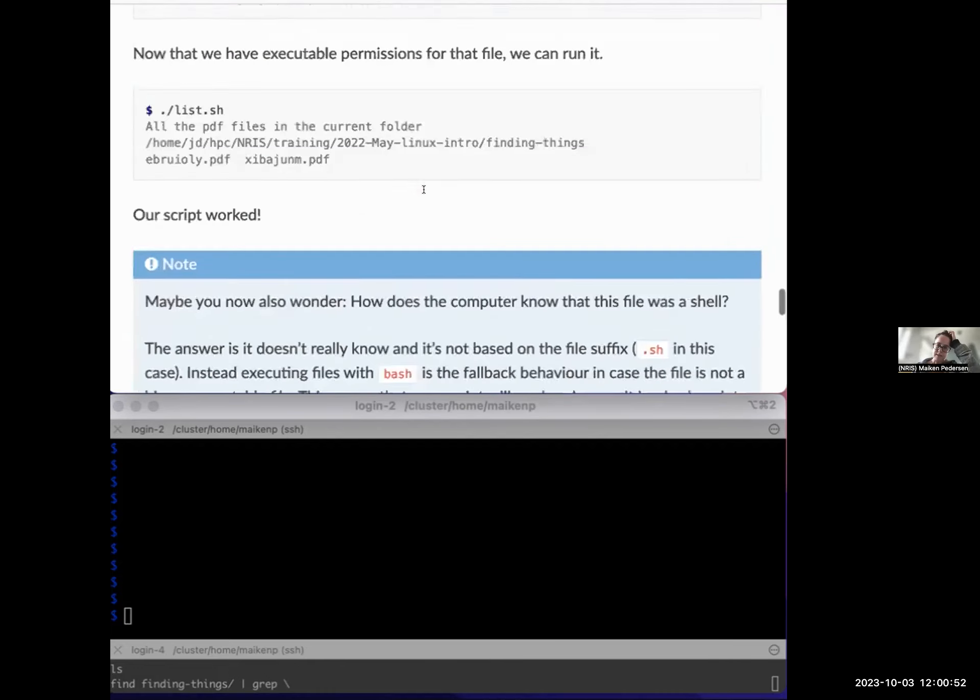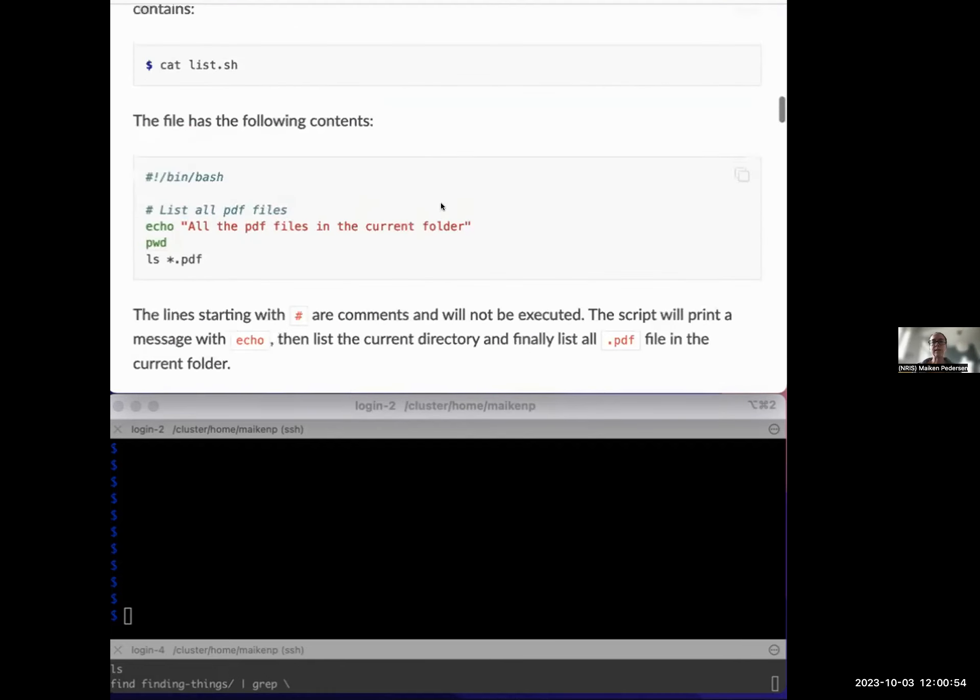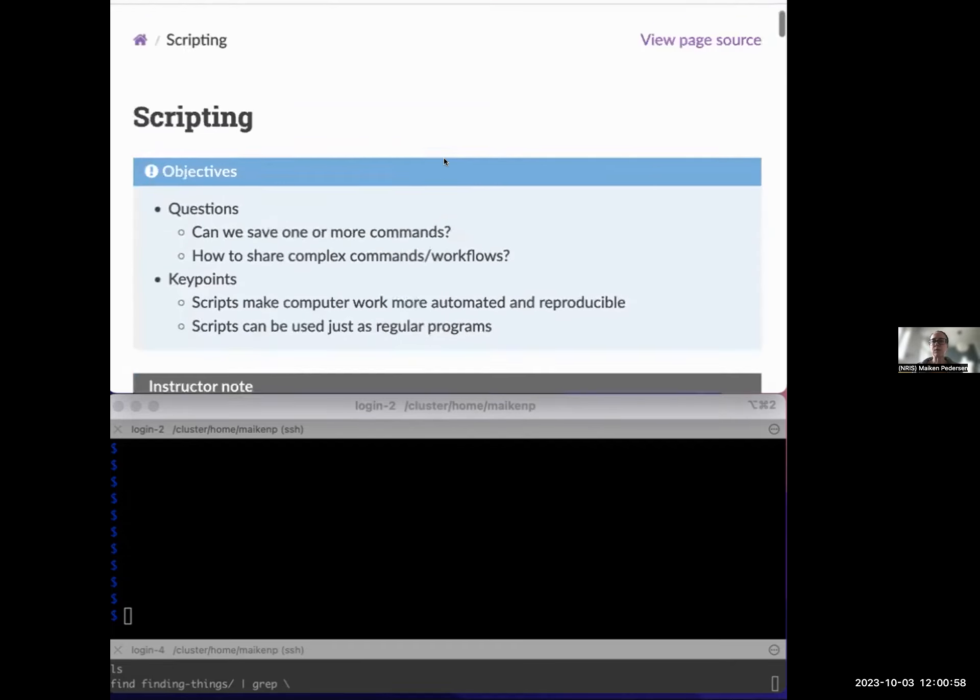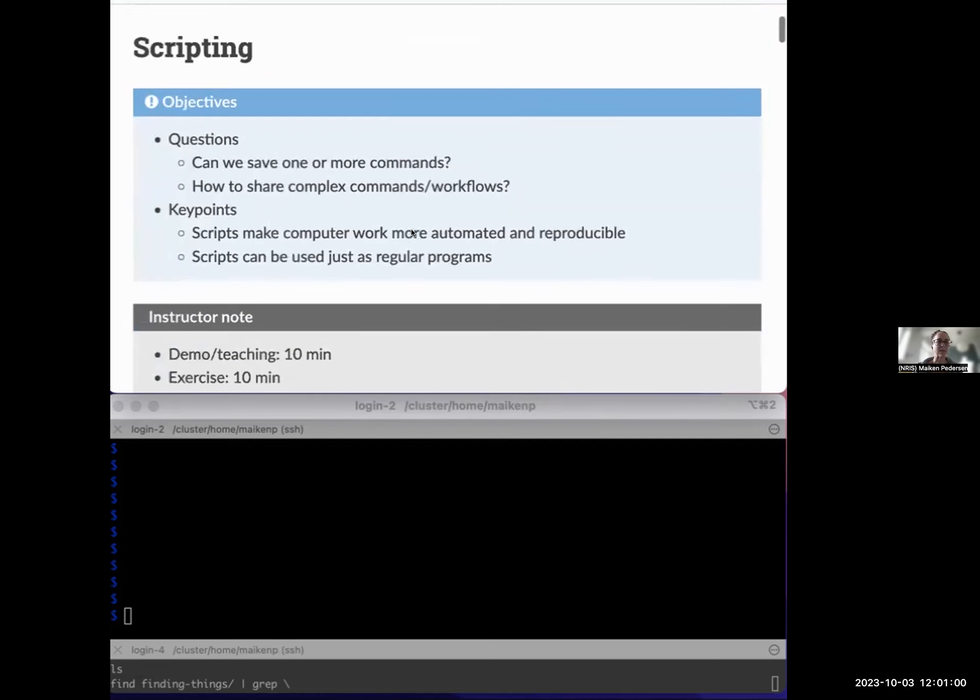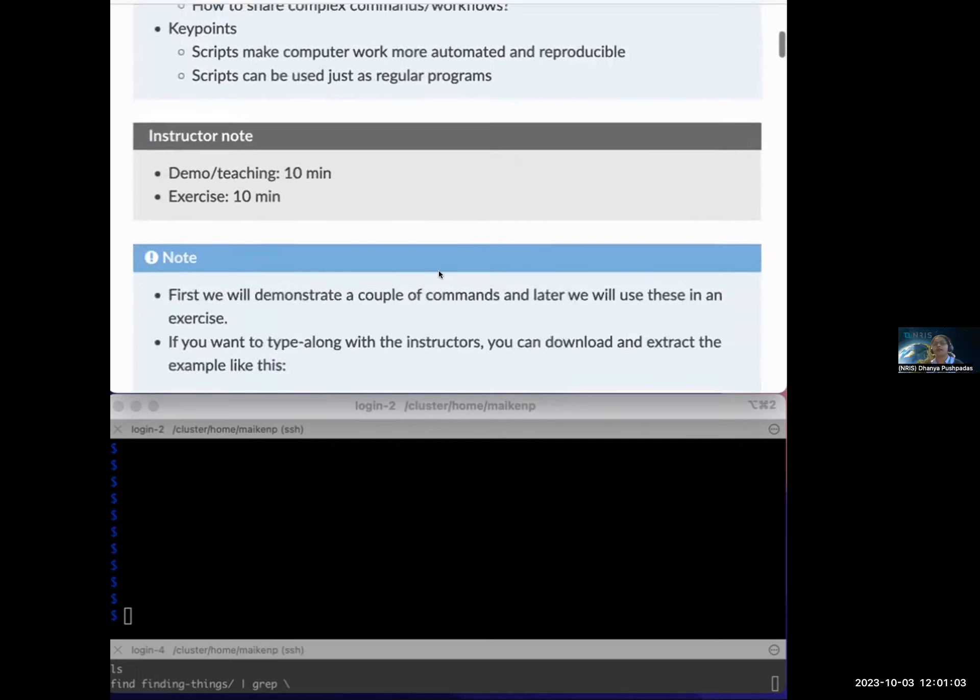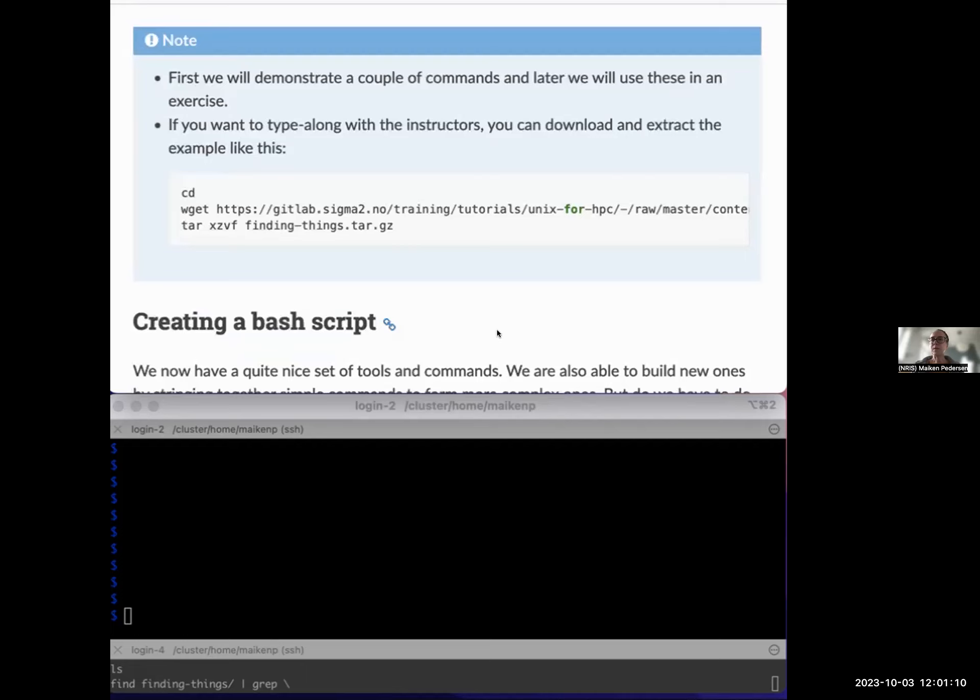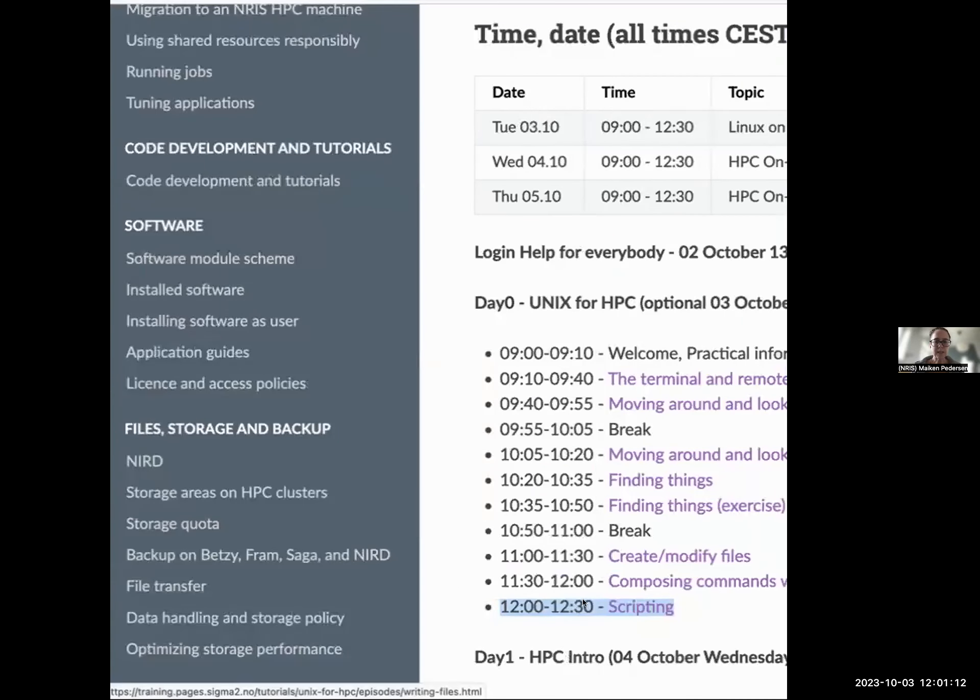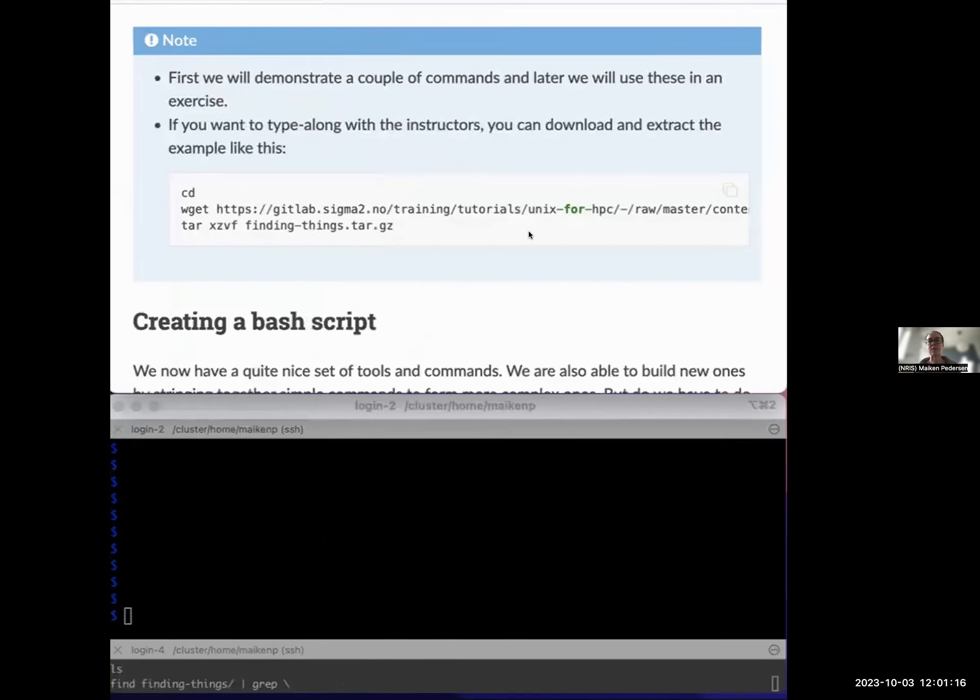So let's just see how we're going. And Dania, maybe you could help me keep track of the time so that we have at least 10 minutes for the exercises. Yeah, thanks. So we will be doing an exercise here. That's good because this is the last session of today and we should finish at 12:30.